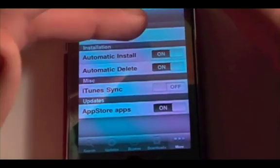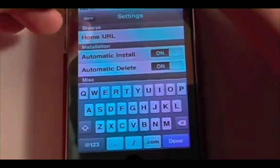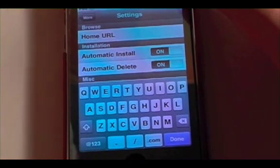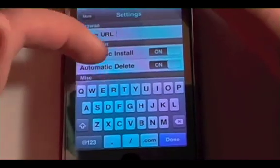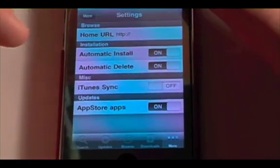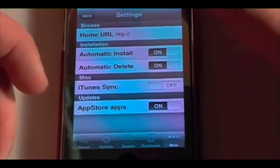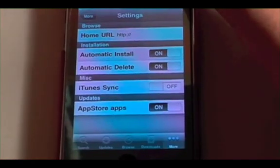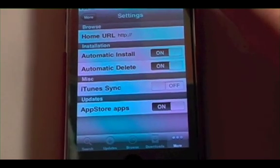The Settings have some useful options. There's the Home URL, which is what the browser will go to when you first load it. You've got Automatic Install, which once it's downloaded will automatically install an app. Automatic Delete will remove it from the downloads list once it's installed. And iTunes Sync will let your app sync with iTunes. For Updates, you've got App Store apps on and off, which lets you choose to show App Store app updates rather than other apps you didn't get from the App Store.